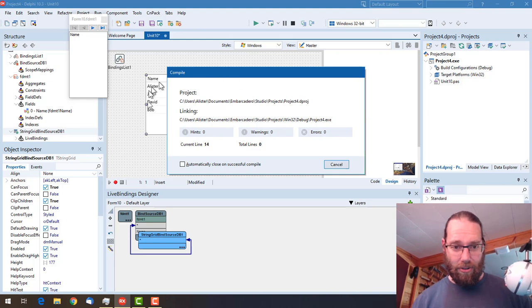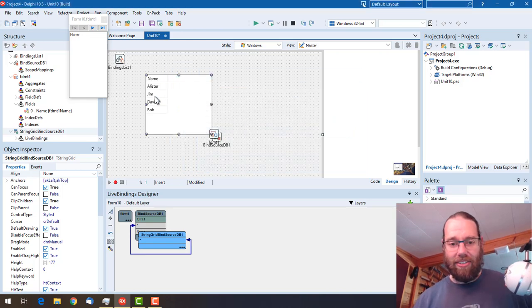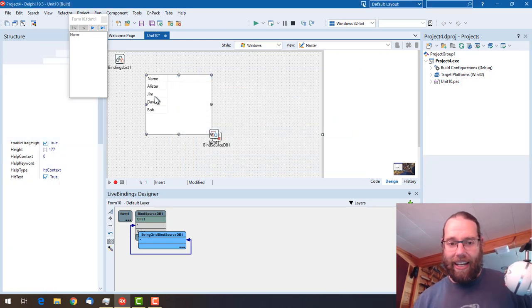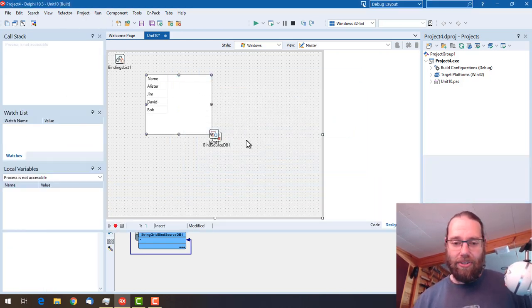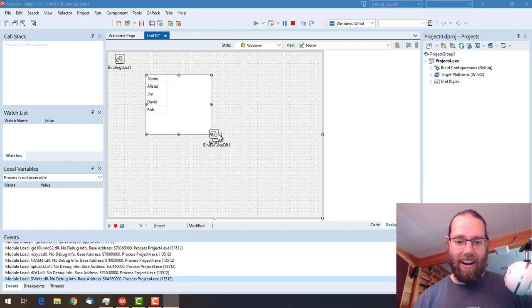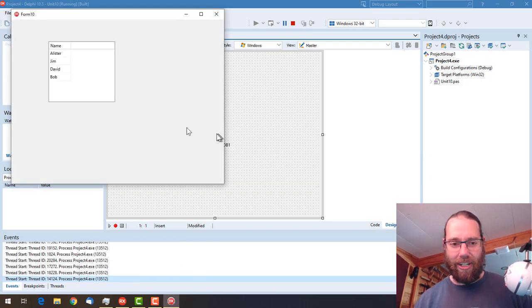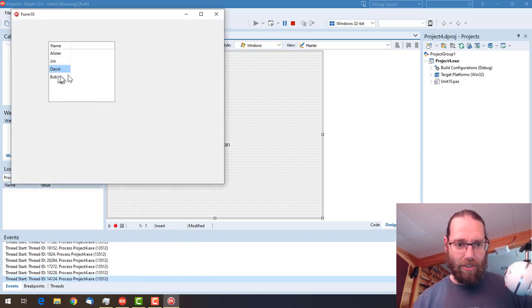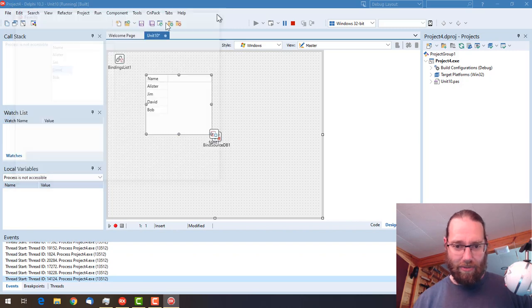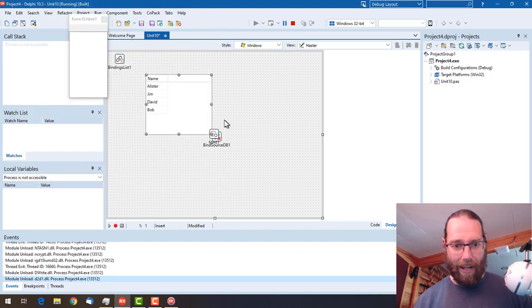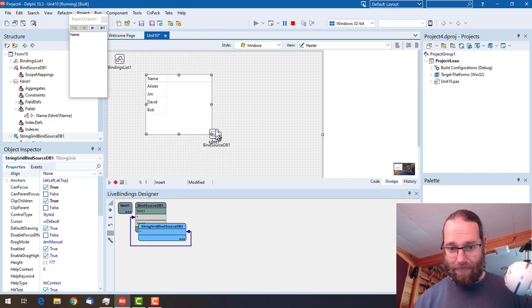Being able to do this for little datasets is quite handy. It allows you to use, rather than using like a string list or something like that, you might be able to use a FDMEM table instead which gives you a lot more power and flexibility.